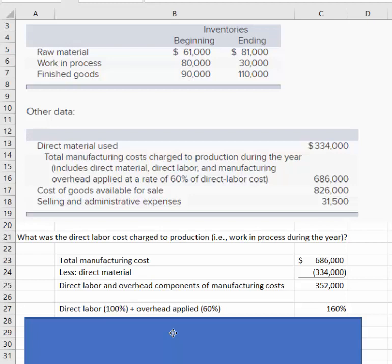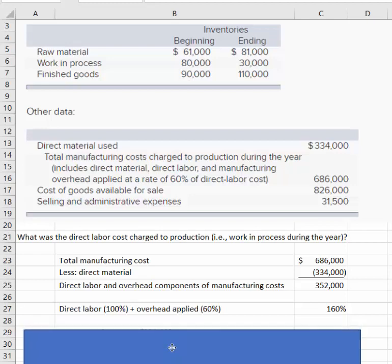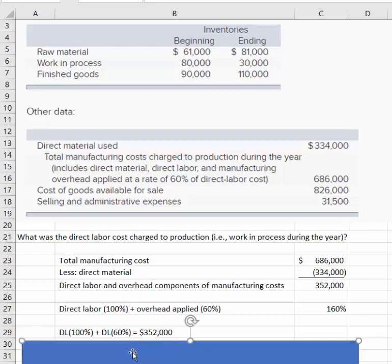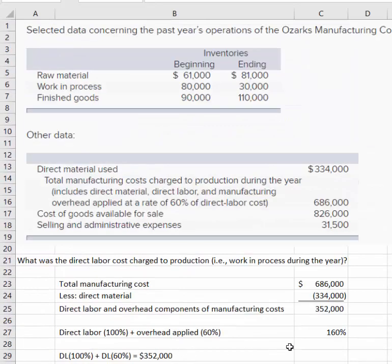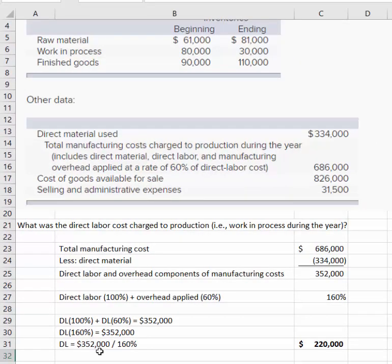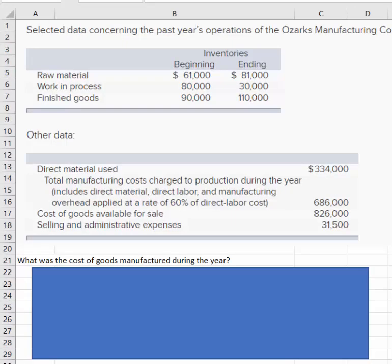The $352,000 contains 100% of the labor cost and then 60% of the labor as its overhead component. So we have the formula: 100% of direct labor plus 60% of direct labor equals $352,000. We can use algebra to solve — DL equals $352,000 divided by 160%, which gives us the answer: $220,000.